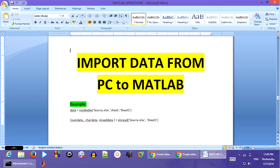Hi, welcome to my tutorials. Today we are going to learn about how to import data from your PC to MATLAB. It can be any kind of files.